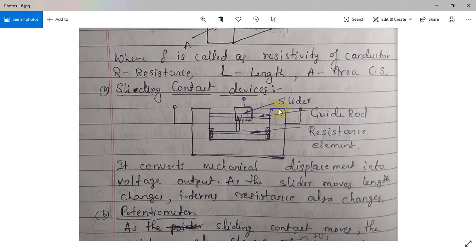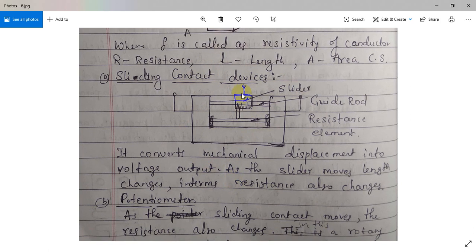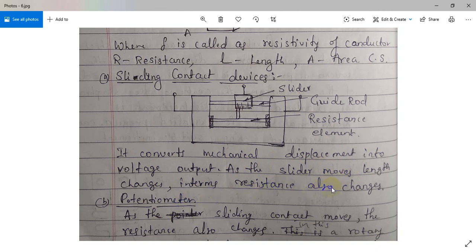In the case of sliding contact devices, this is one application of resistive transducers. There will be a slider that moves over a guide rod, and there will be a resistance element placed between two supports — support A and support B — connected to the output reading. This is the input and we measure the output here. It converts mechanical displacement into voltage output: as the slider moves, the length changes and resistance also changes.